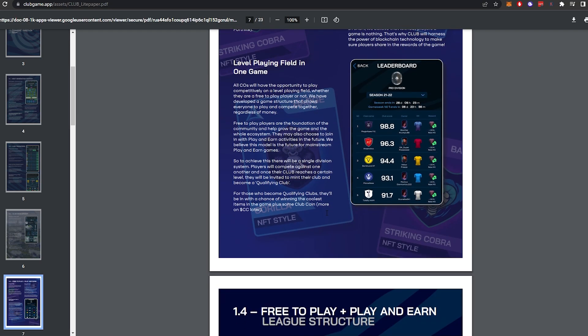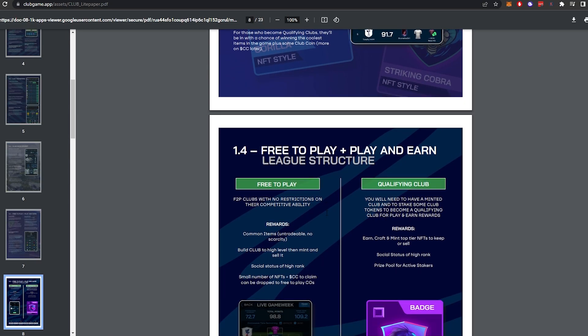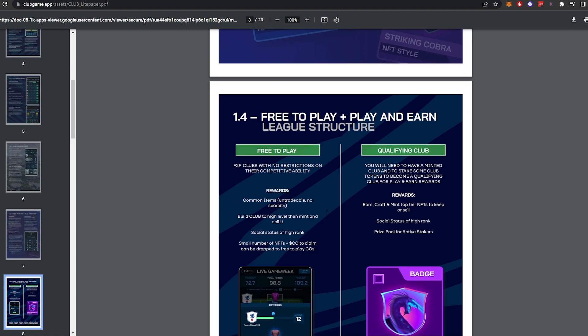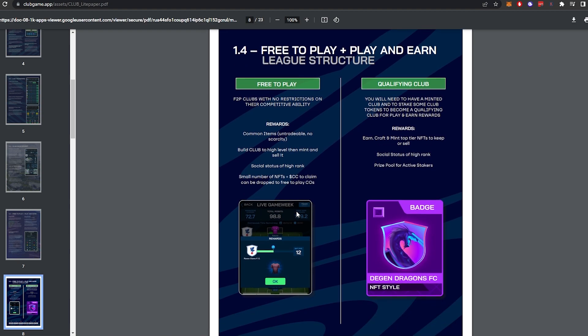Later on, it's going to tell us about the in-game currency. So the in-game currency is one thing that's really got me excited. Free-to-play, this is what you get. So a small number of NFTs plus the CC to claim can be dropped to free-to-play club owners. So we need CC to stake, to earn more CC, to earn the required amount of CC, to then start earning the next token, which we'll go over in a minute once you activate your club.